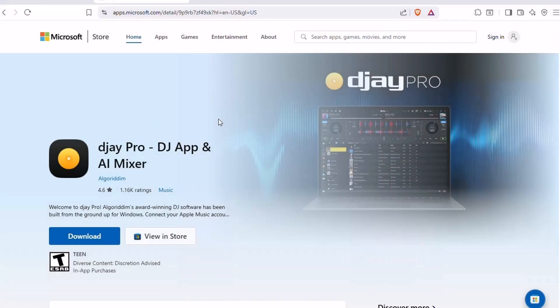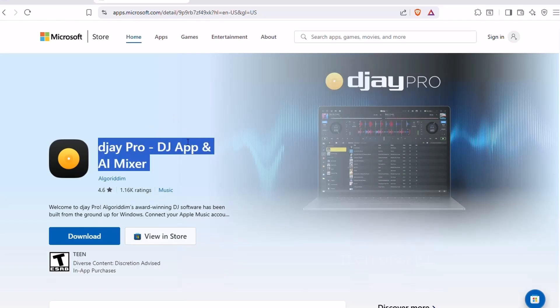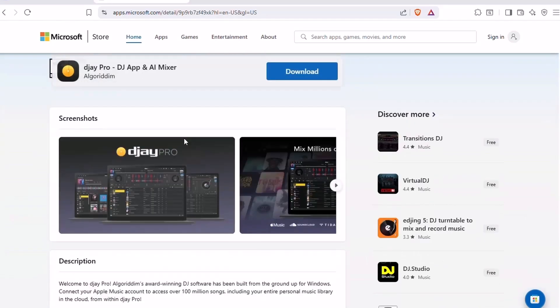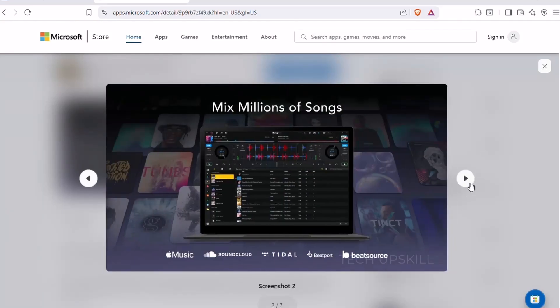Number eight, DJ Pro. Ever dreamed of being a DJ, even just for fun at home or a party? DJ Pro is a powerful, professional-grade DJ app that's totally beginner-friendly. It connects to your local music files or streaming services and lets you mix, scratch, loop, and blend tracks like a pro.